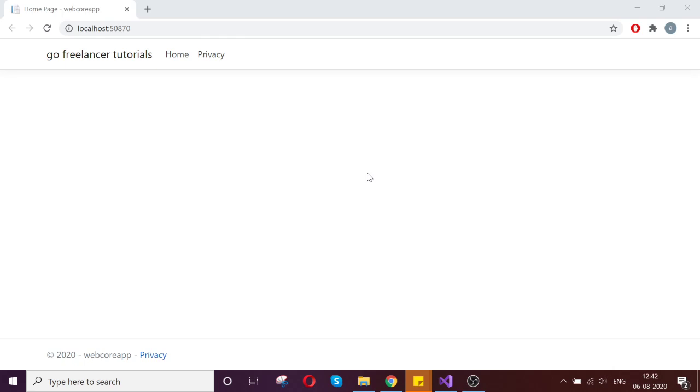Hello guys, today we are going to see how to capture the webcam image and store it in our folder. That is what we are going to see.